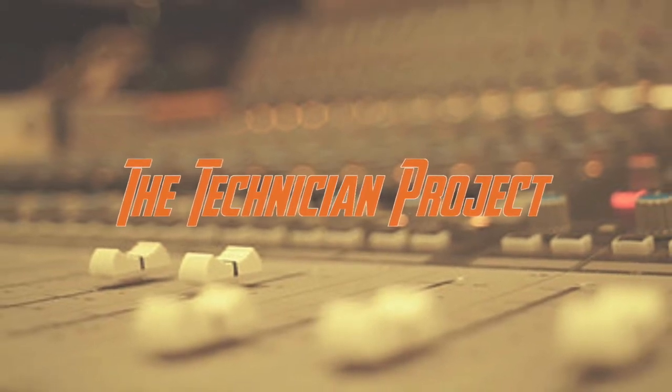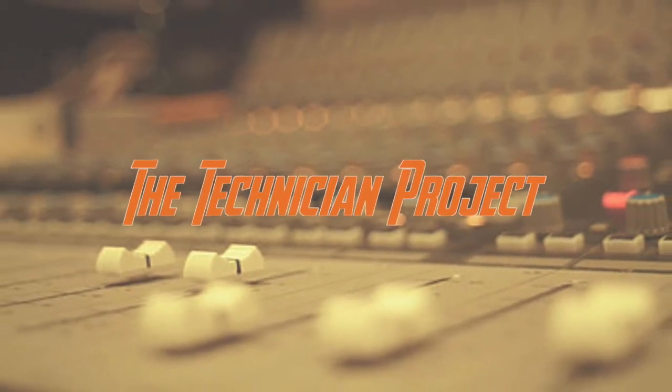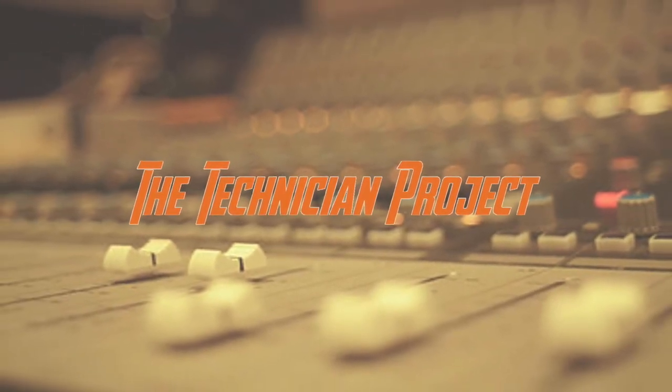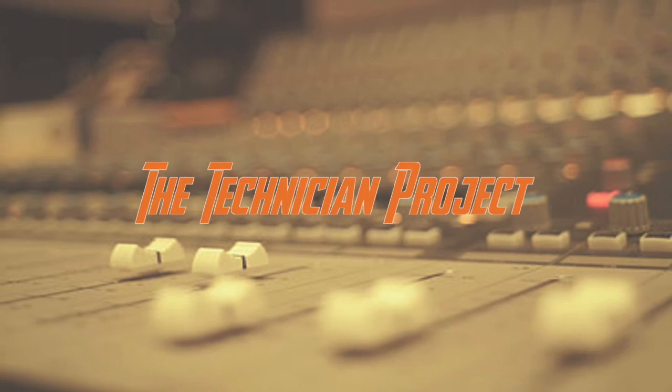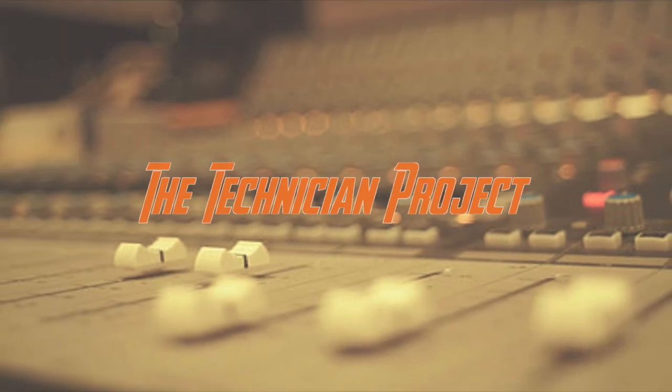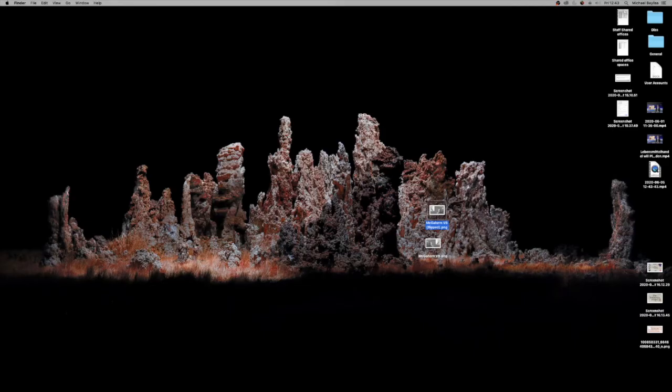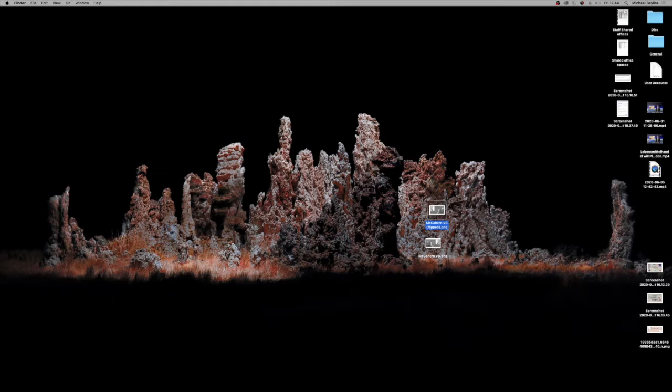Welcome back fellow techies to our latest tutorial video. I am the Technician Project. Today's tutorial is going to show you how to load up Zoom on your Mac as a client and schedule a meeting.